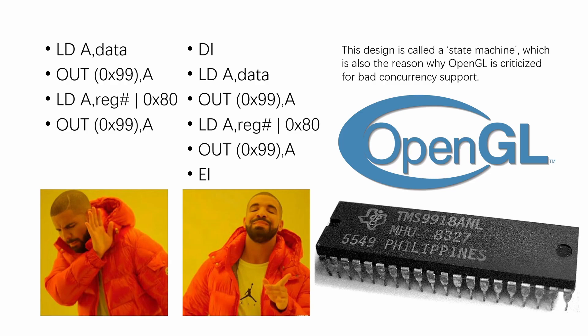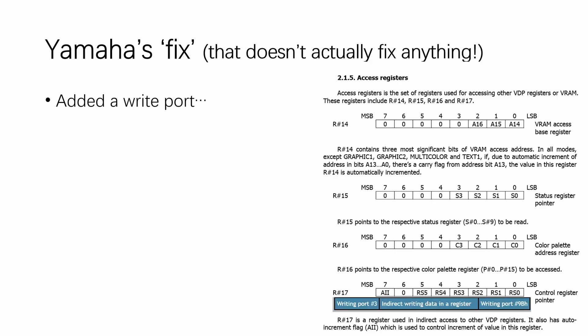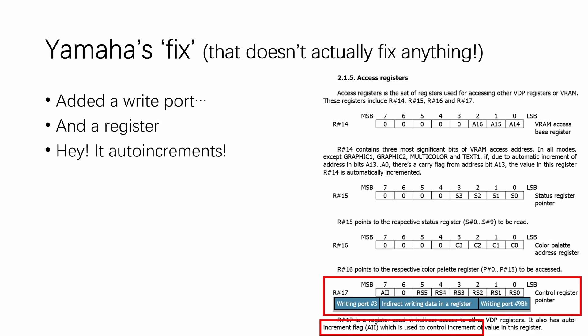Now, engineers at Yamaha came in, saw this mess, and decided to fix it. How did they fix it, you may ask? Well, they added a write port and a register, and that register auto-increments after each write to the port, so that you don't have to do this each time you write to a register.